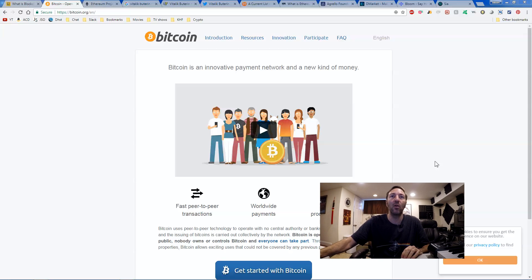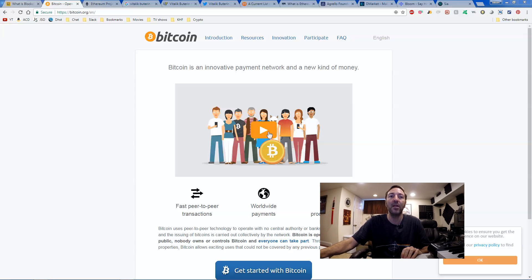If you go to bitcoin.org, you can read a little bit about it. You can watch the video. It'll tell you a little bit about Bitcoin.